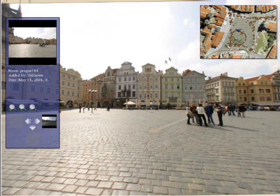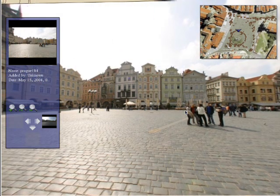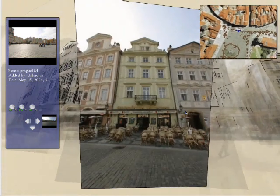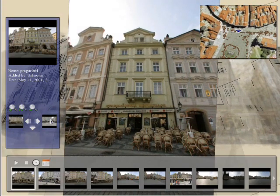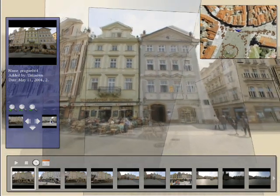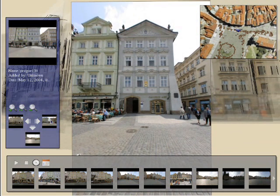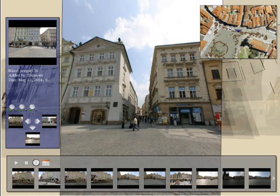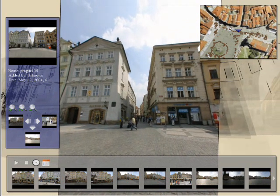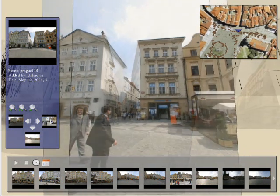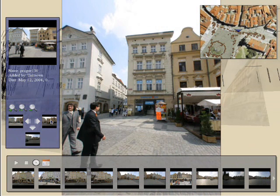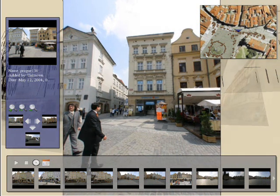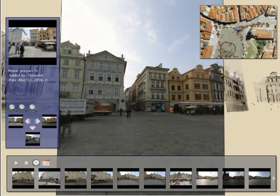An overhead map is displayed in the upper right. The user can select a photo using the map. Here, the user selects a building to see a photograph of it. For this dataset, we can also move left and right along a row of building facades. We provide geometric controls for this type of interaction. For each photograph, we pre-compute a left and right neighbor based on the projected motion of the points observed by the images. We also pre-compute a step-back image, so the user can quickly view more of the scene.